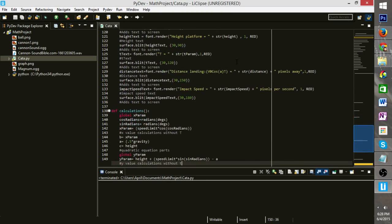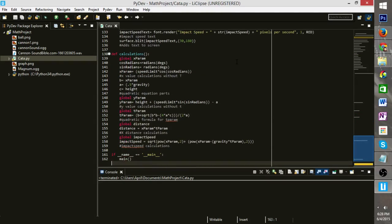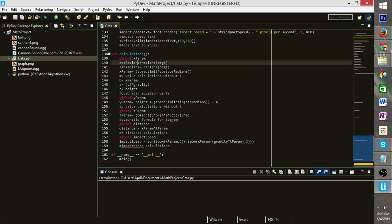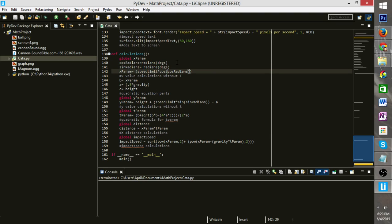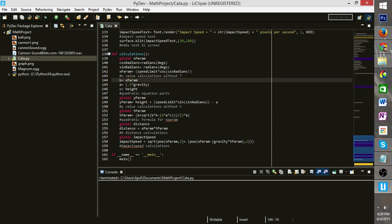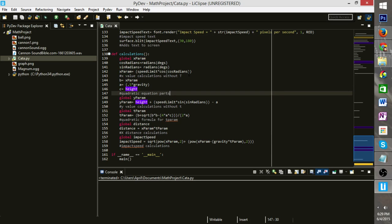And then in calculations, this is where the bulk of the calculations get done for our projectile motion. You can see here we're setting our... I'm calling the radian functions to convert the degrees that we have into radians. We're then taking our speed limit, times it by cosine. And then in here, just to make it more simple,